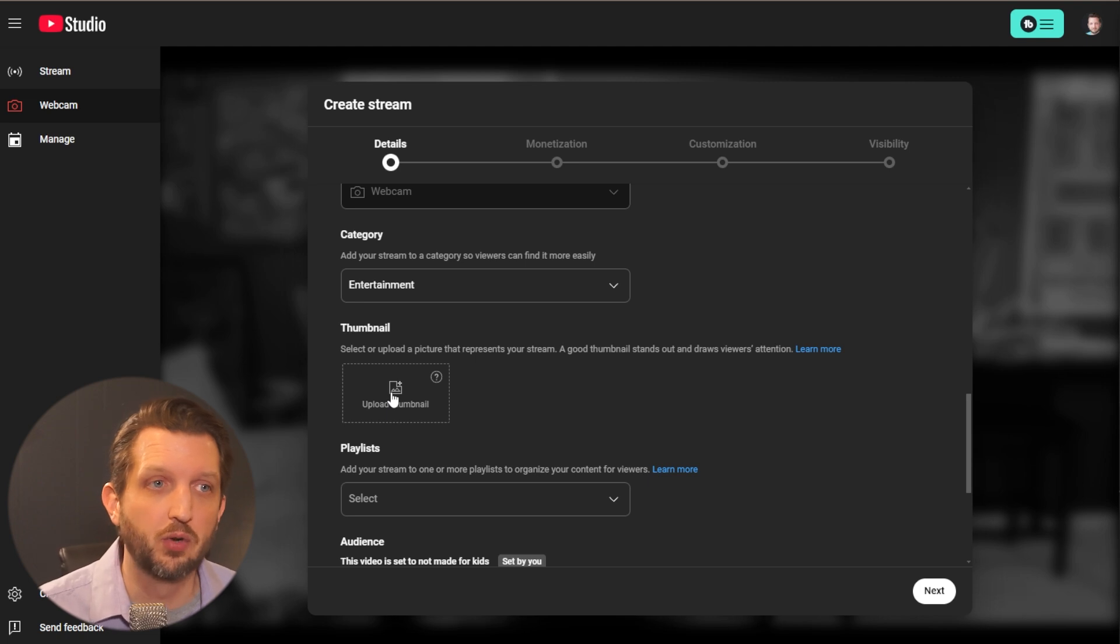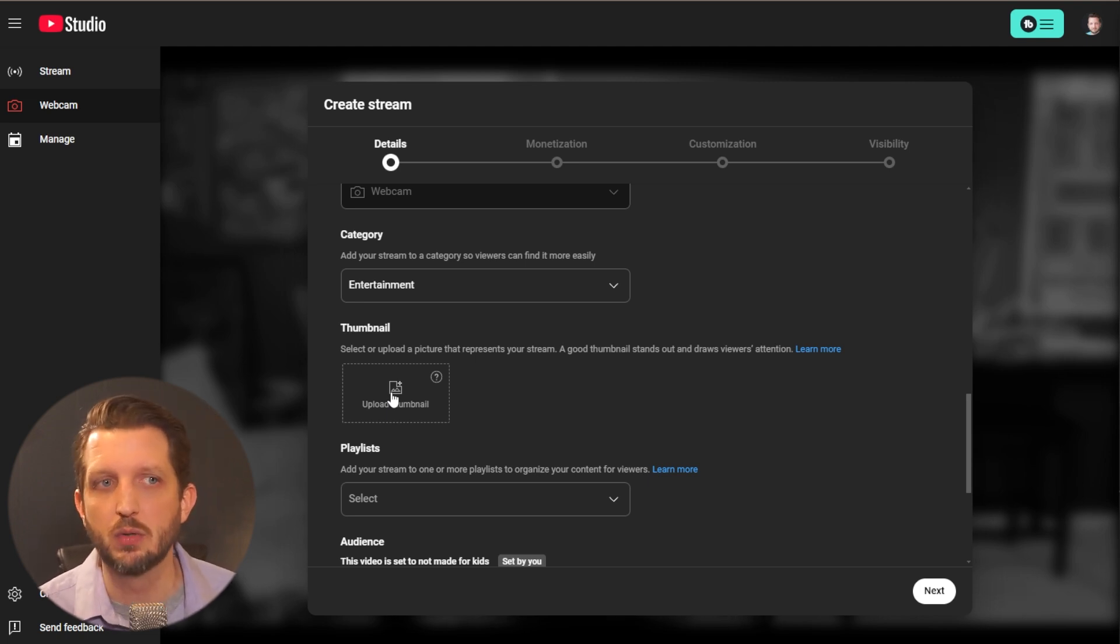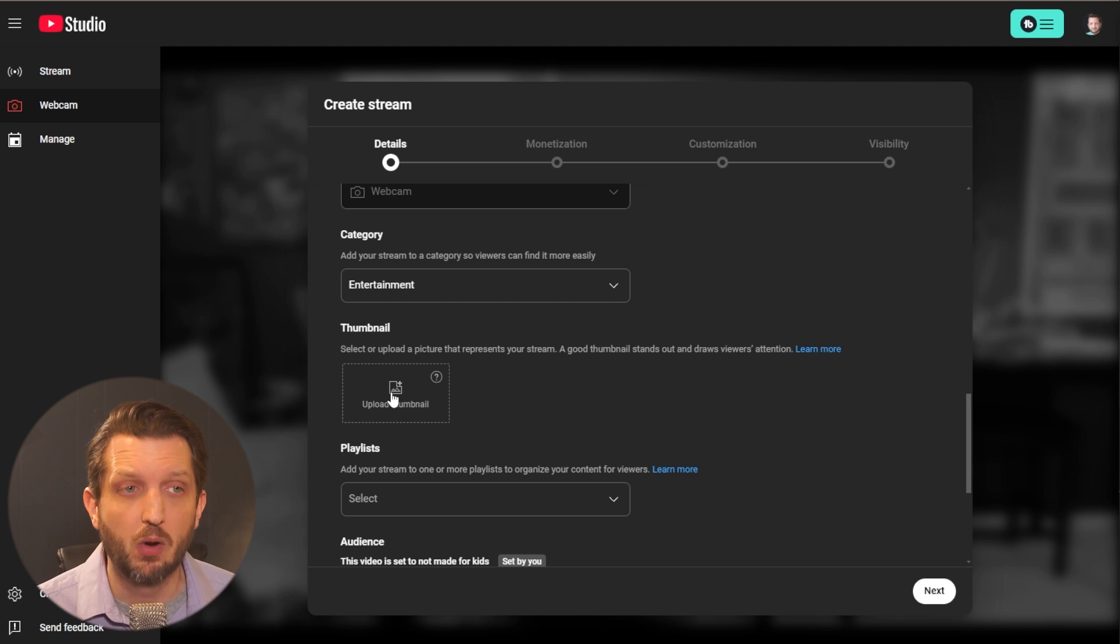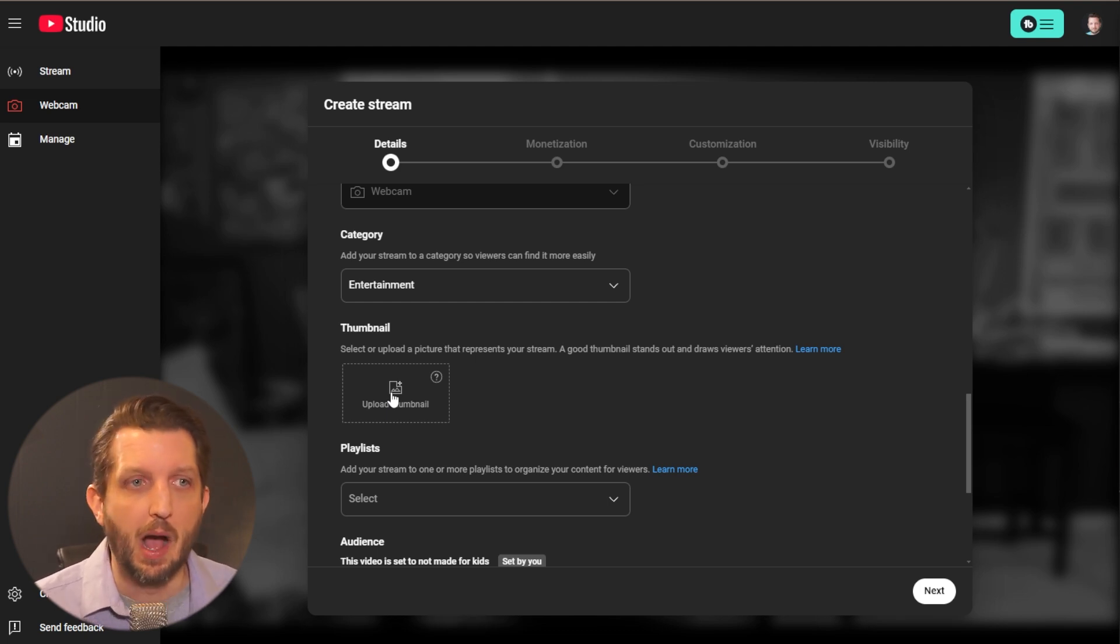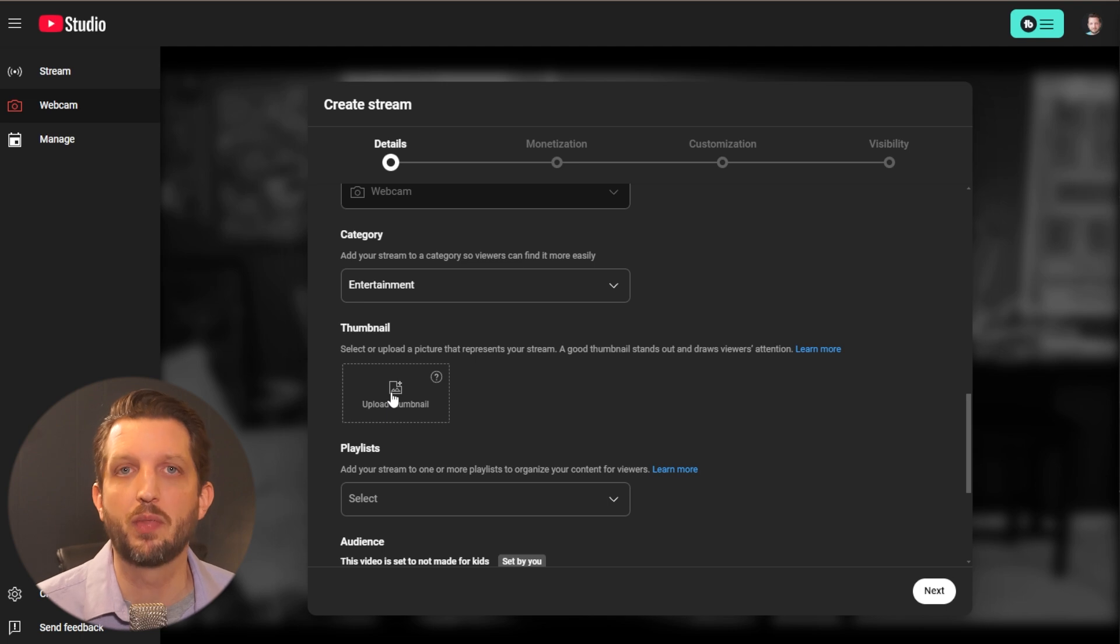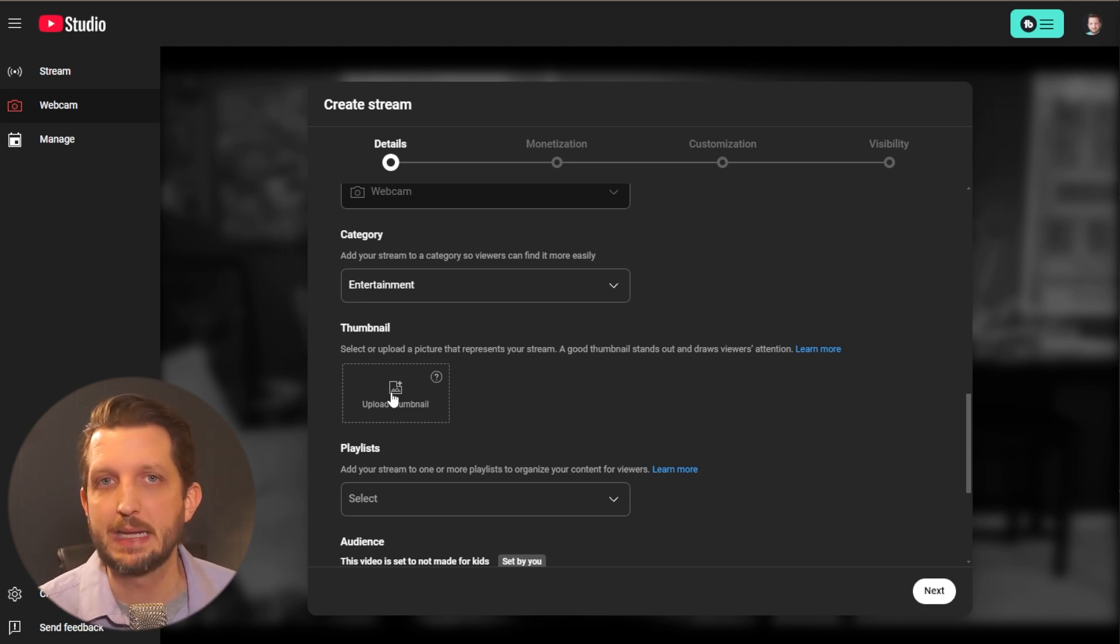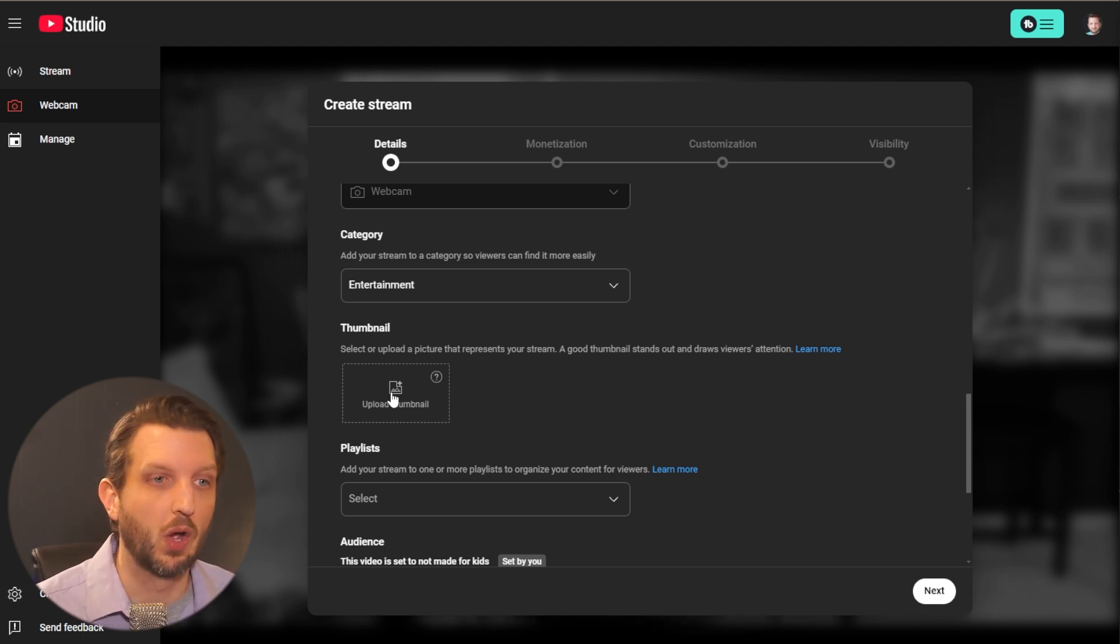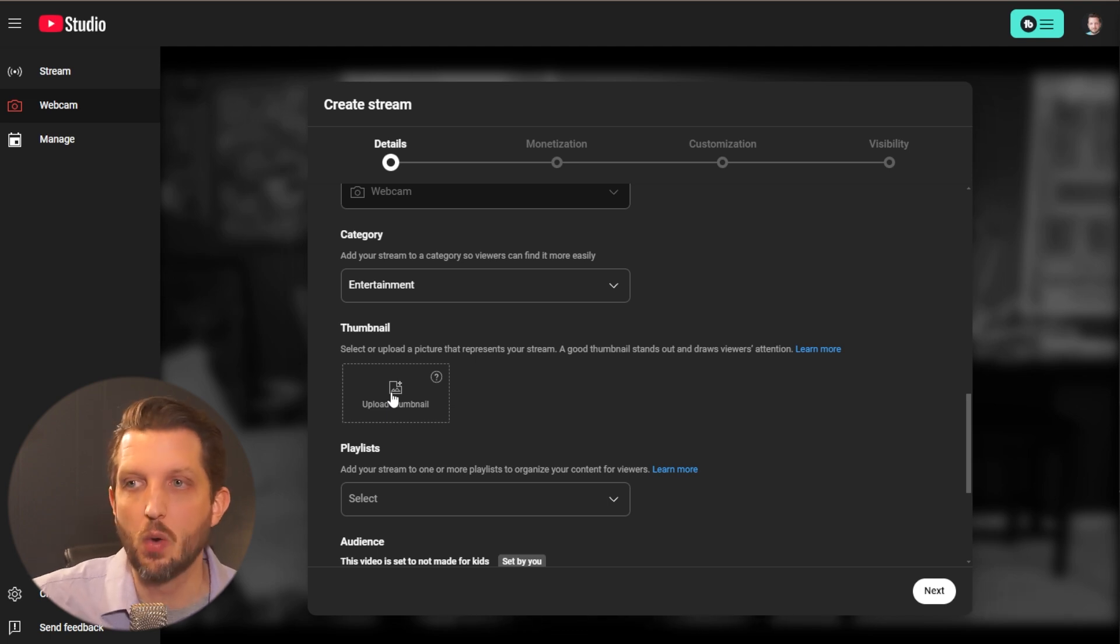This is one of those pro tips, thinking of your live stream just like you do any other video, because people are going to be able to search and find it later. Uploading a custom thumbnail is just as important with a live stream as it is with any other video. So thinking ahead and going, I know what I want to do a live stream about, I want to cover these topics.